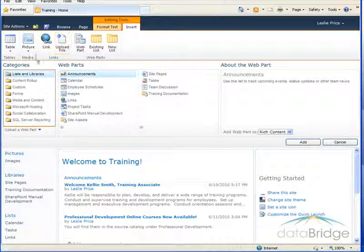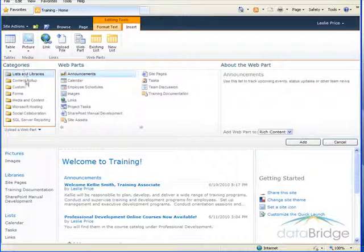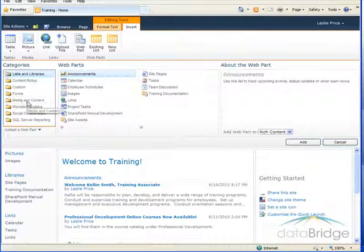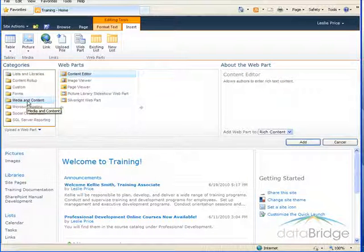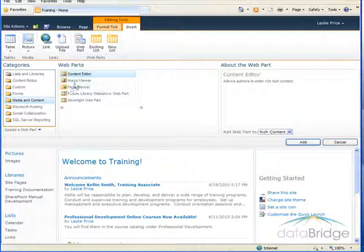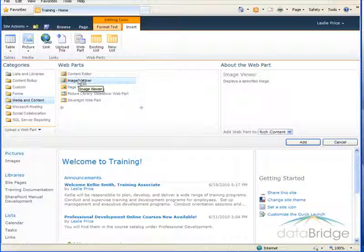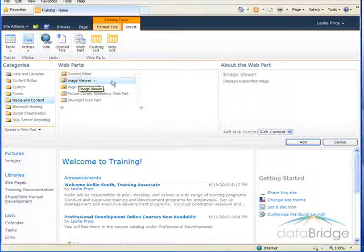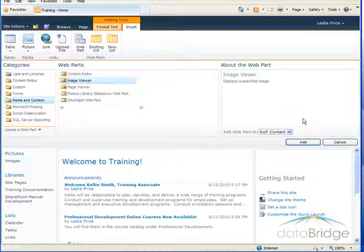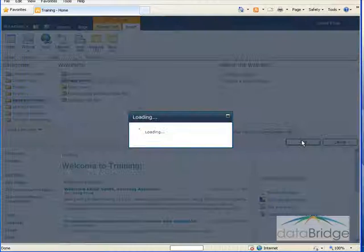From the web part categories on the left I'll choose media and content, and in the list of web parts choose image viewer and then I'll choose add.